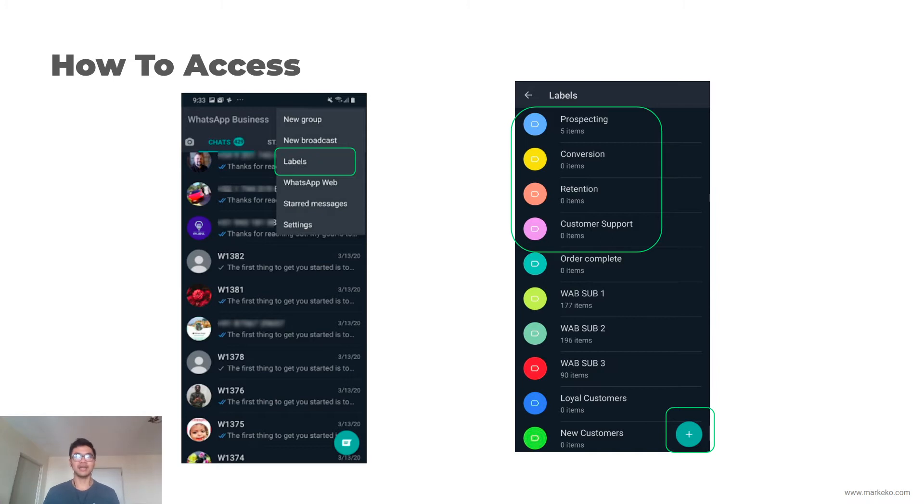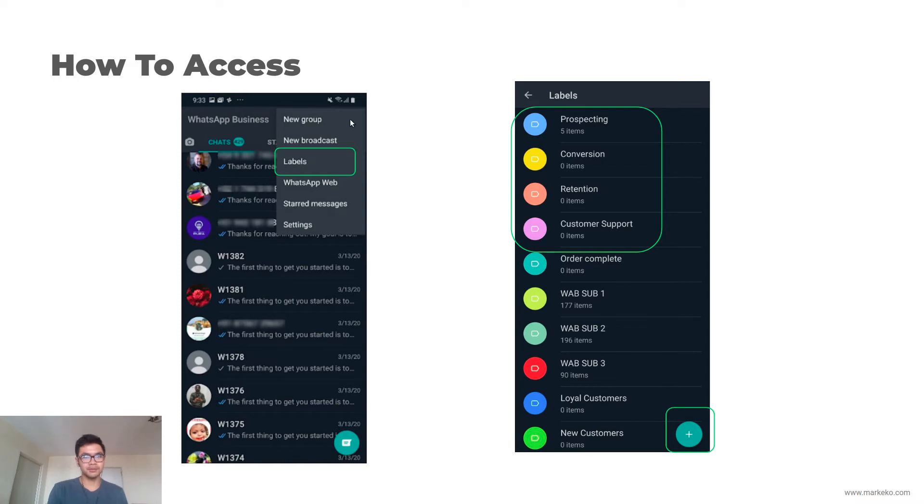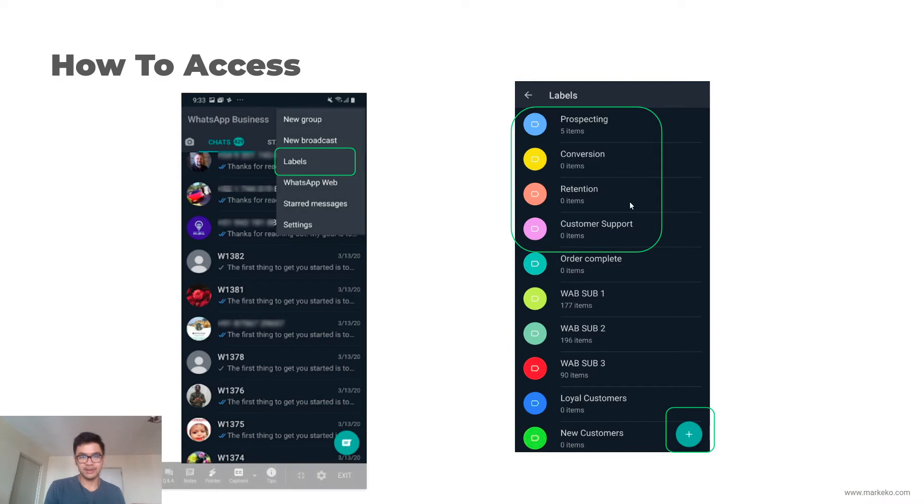The way you access them is go to labels, which is going to be here in three points, then labels. And there you have it - this is your whole labels, this is your label menu if you will.